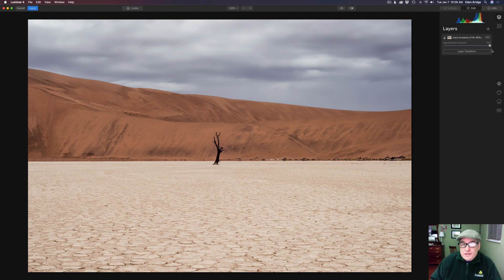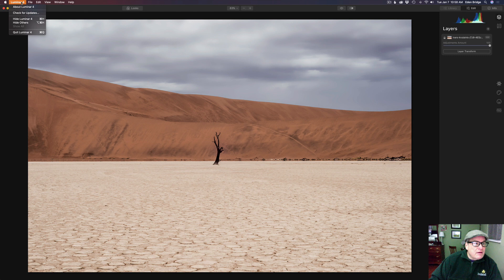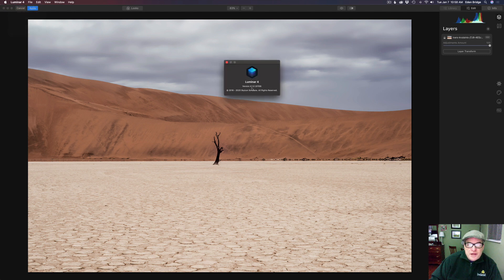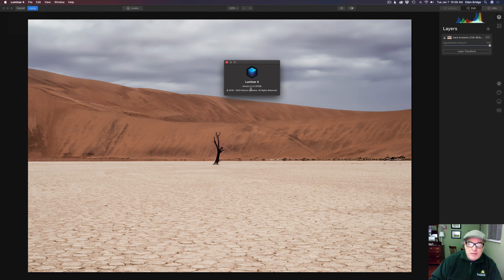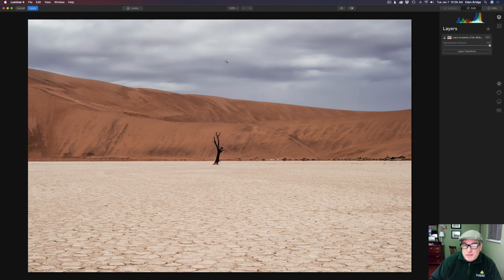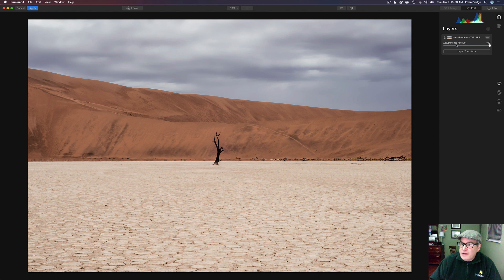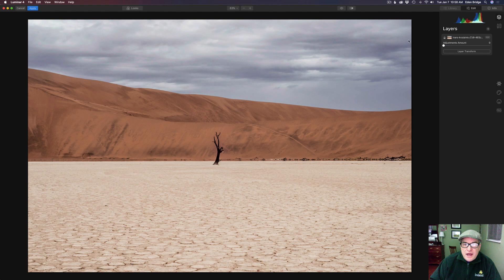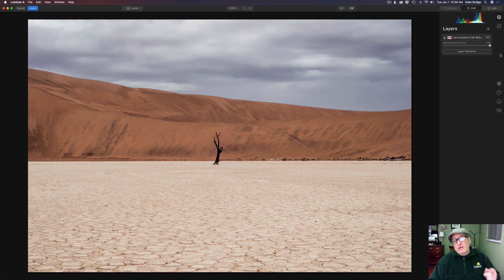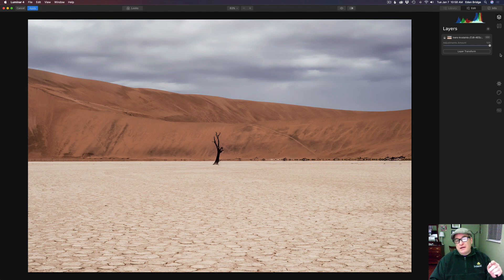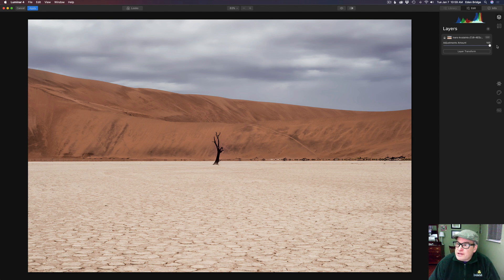But before I do that I want to show you this is the newest update. This is version 1.1.0. This update just came out. Highly recommend that you update it because they made some changes. One of the changes they made was on the first layer we now have the adjustments amount added. This slider is new. It wasn't here before. That's a welcome addition for me. So thank you Luminar or Skylum for adding that back in.